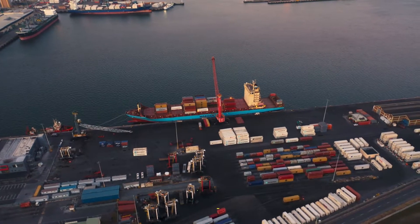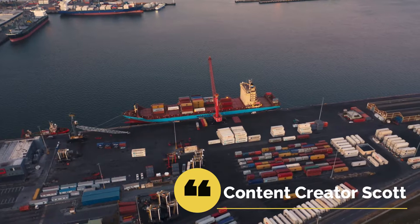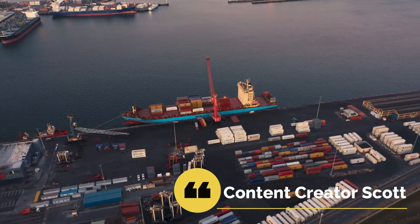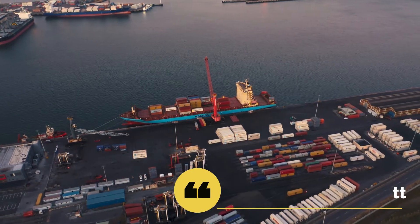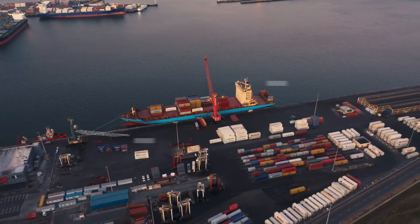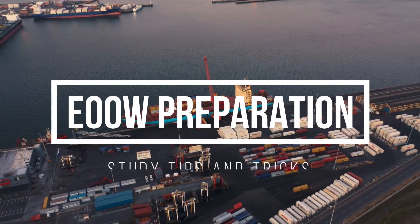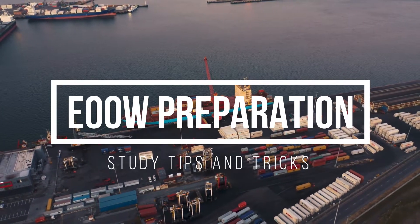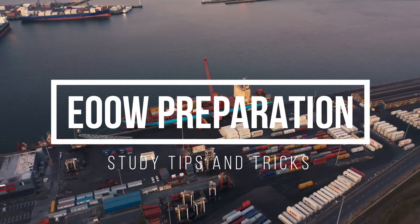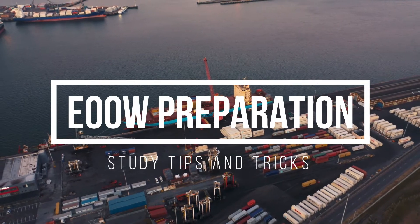Hello shipmates! Welcome to another video brought to you by the 5-Minute Mariner. In today's video we're going to look at study tips and tricks to help you pass your orals.